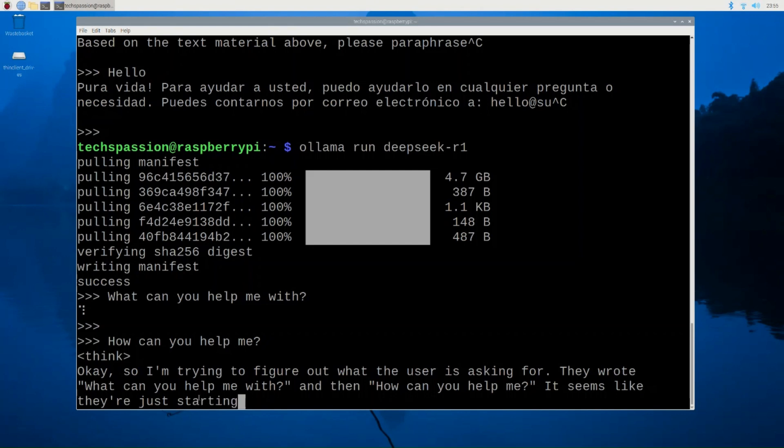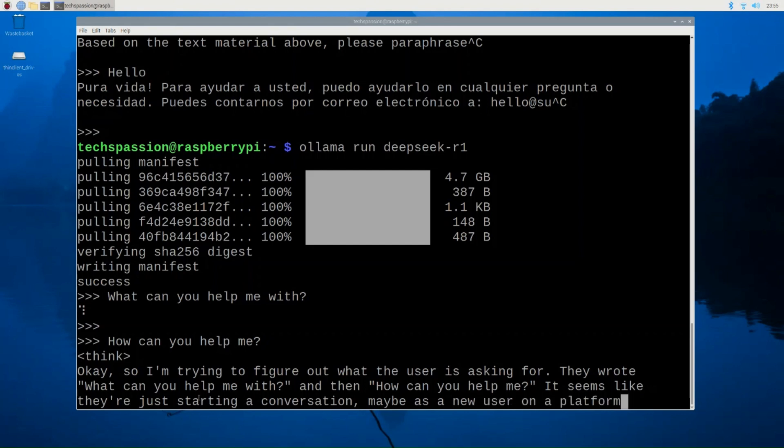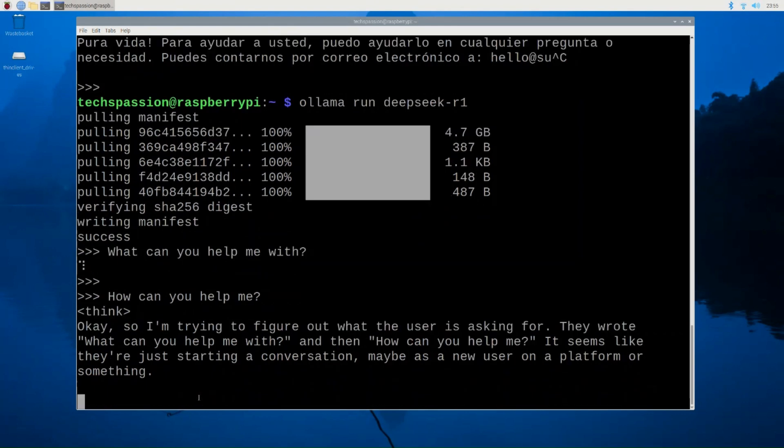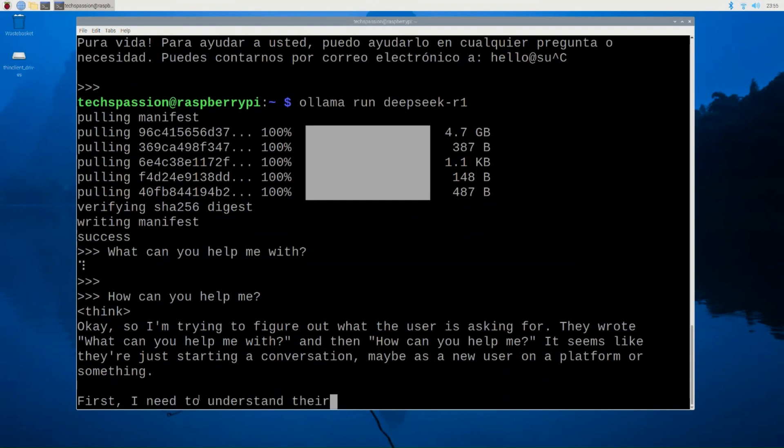It says, okay, I'm trying to figure out what the user is asking for. They wrote, what can you help me with? And then how can you help me? It seems like they are just starting a conversation, maybe as a new user. So you can see it's really slow and it's reasoning, but at least it's responding in English. It can see the question. This model is definitely better than the tiny one. The tiny one is more of a proof of concept and not really a helpful model, in my opinion.